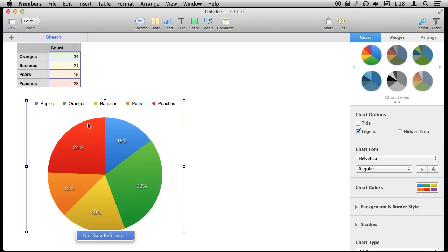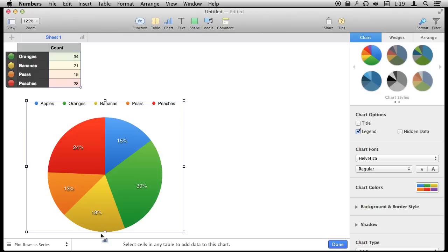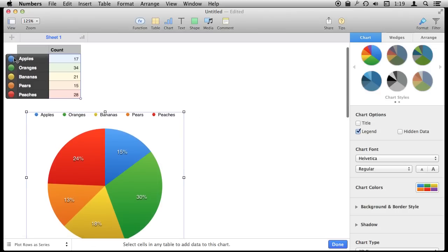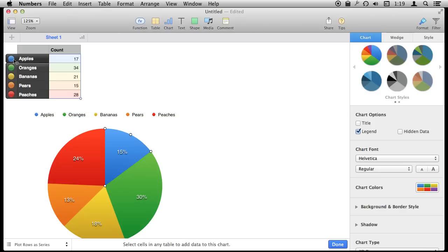It creates a color for each one of the objects and tells me what each one is: apples, oranges, bananas, pears, peaches — and it puts the percentages in there because that is usually what you want when doing a pie chart. We can always click Edit Data References to see the data it is grabbing from and everything about it.